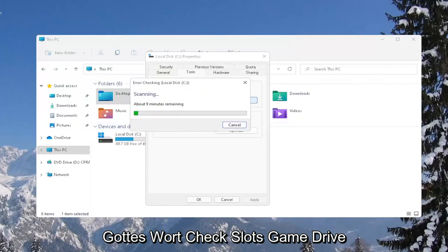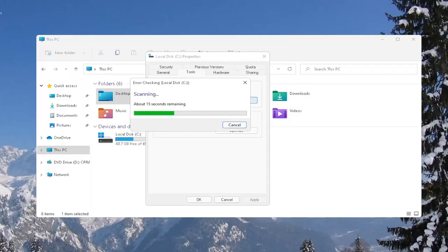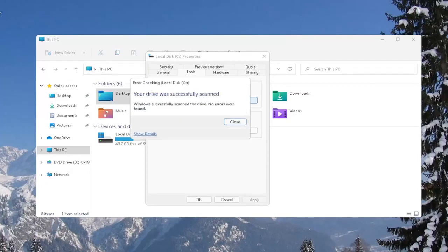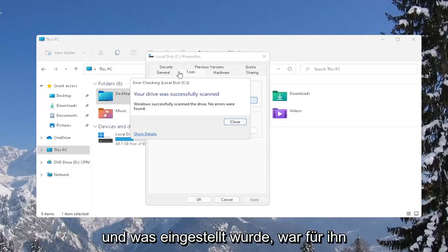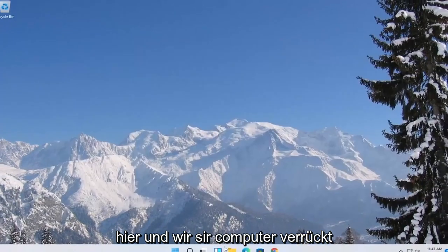Select Scan Drive. And once it's done, go ahead and close out of here and restart your computer again.